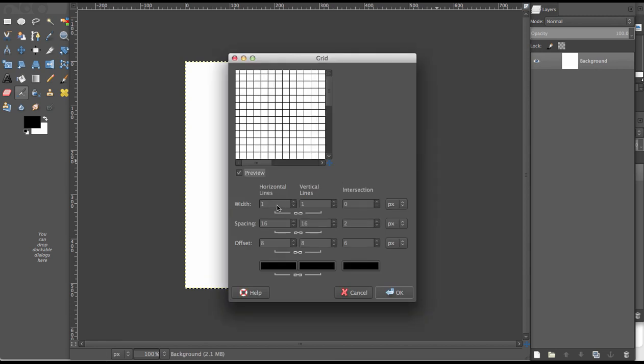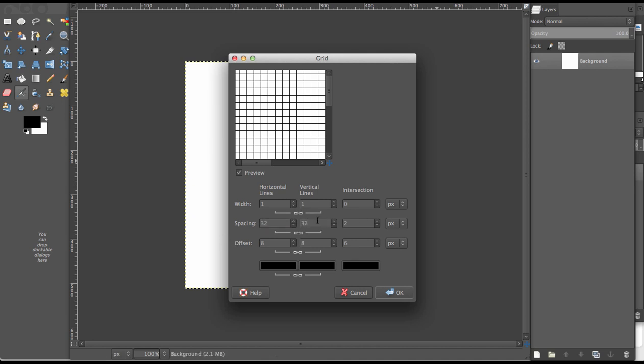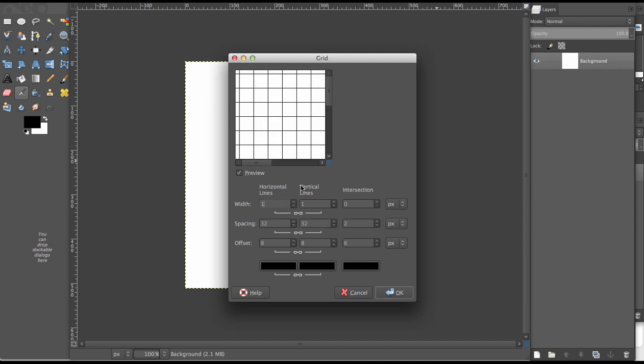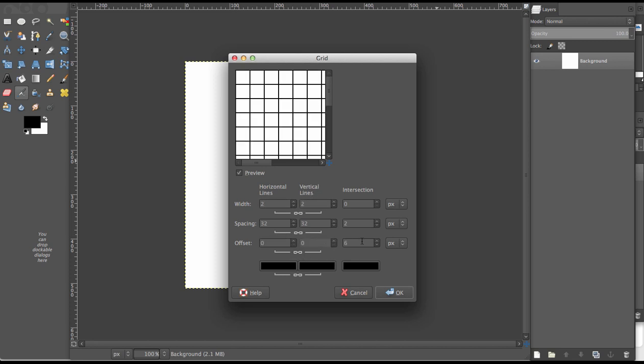What I'm about to do applies to everyone: the spacing width and all that. Because we already set in our code for the images to be 32 by 32, we need to change the spacing to 32 by 32. The vertical and horizontal lines need to be 2, and the offsets all need to be 0. There can't be any offset at all.